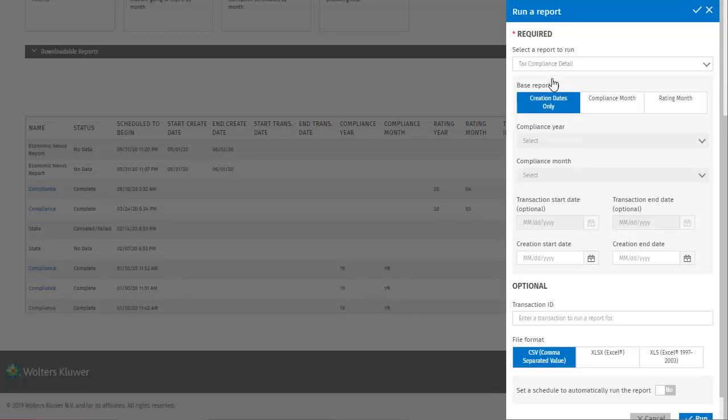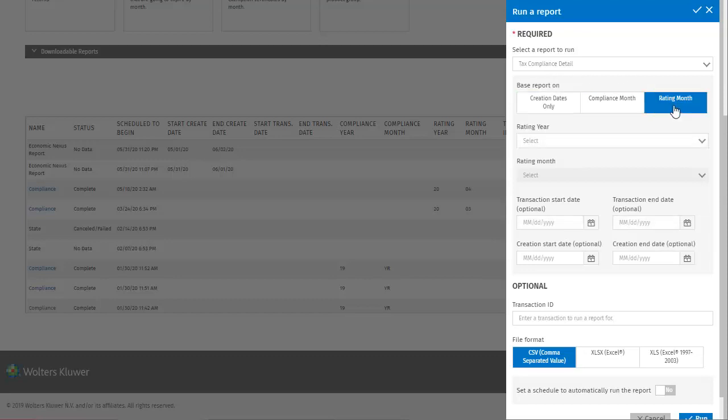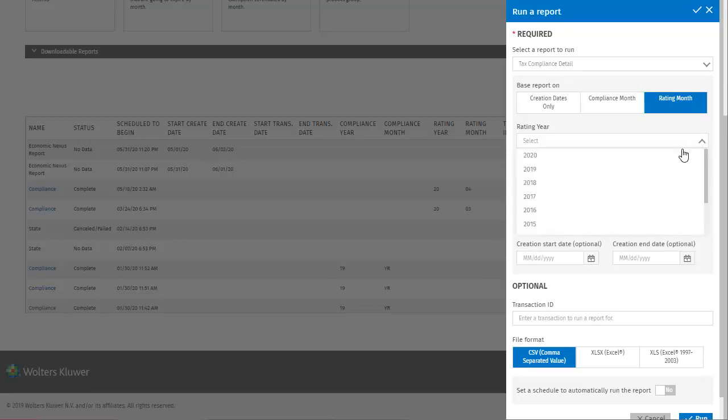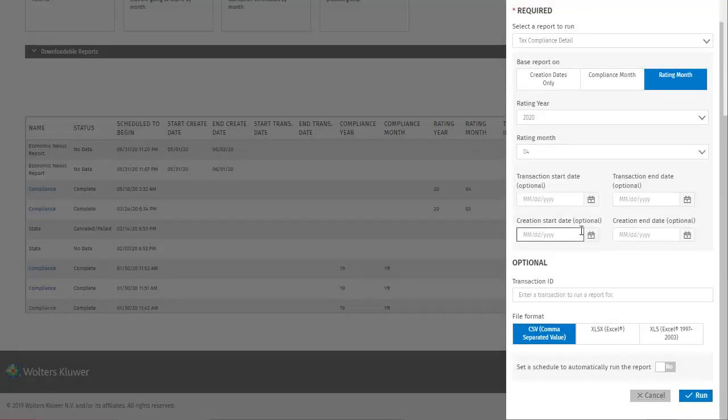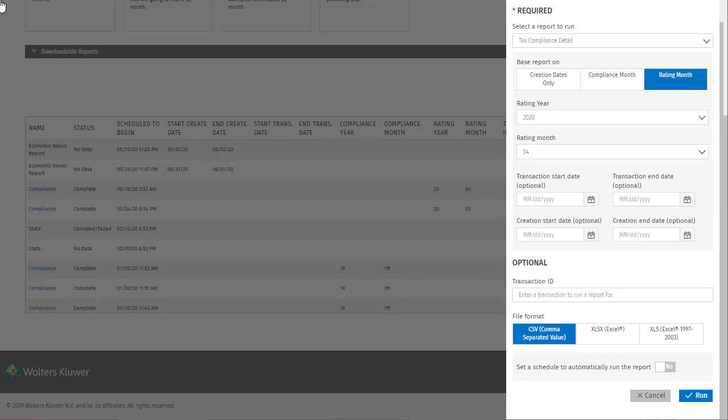Currently the report is set to be based on creation dates only, but I'll change it to Rating Month, which updates the fields below. Instead of Compliance Year and Month we now have Rating Year and Month. I'll make selections for those. The remainder of the fields are optional and allow me to specify transaction start and end dates, transaction ID, and the format of the report file. I can also choose to set a schedule to run this report if I wish, but for now I will just try running the report.